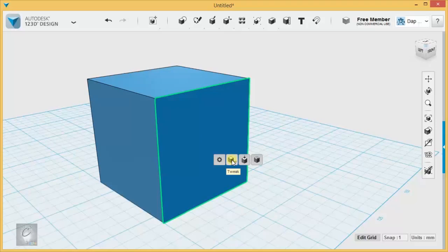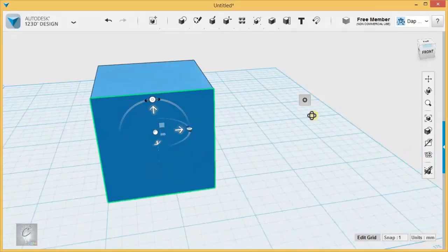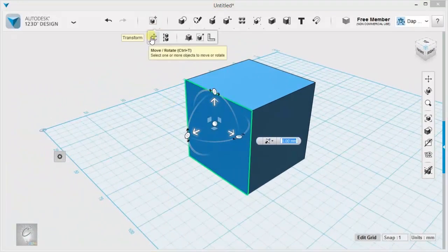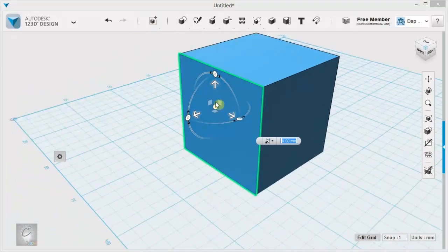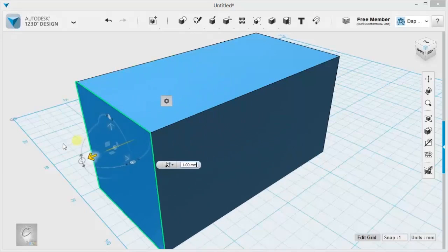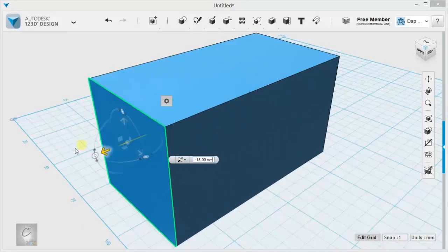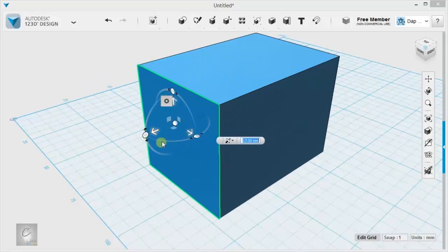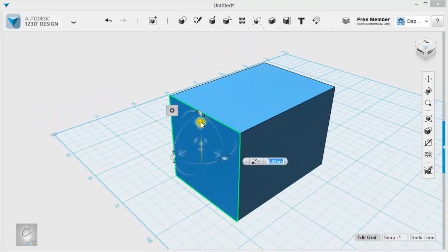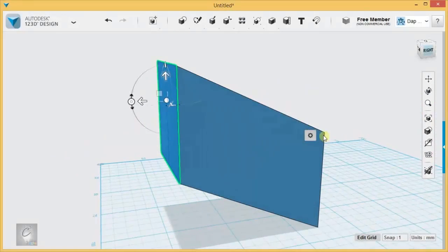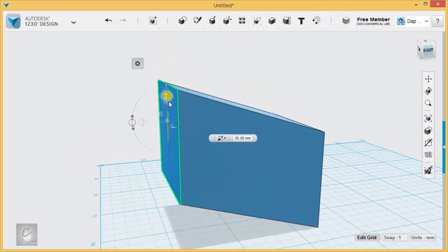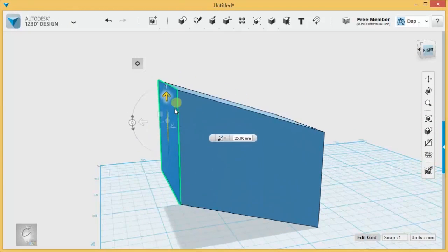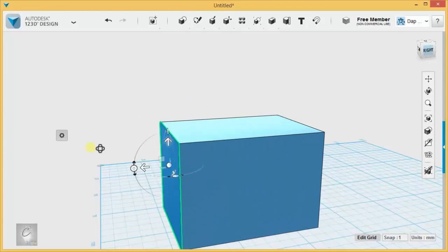Let's try tweaking this face here. Basically, it brings up the move and rotate dialog that you saw up here before. Only it applies solely to this face. So if we move it out here, it's going to change the distance. But if we move it up, it's actually going to warp the whole object because the rest of the object is trying to catch up with the movement that we're doing just to this face.